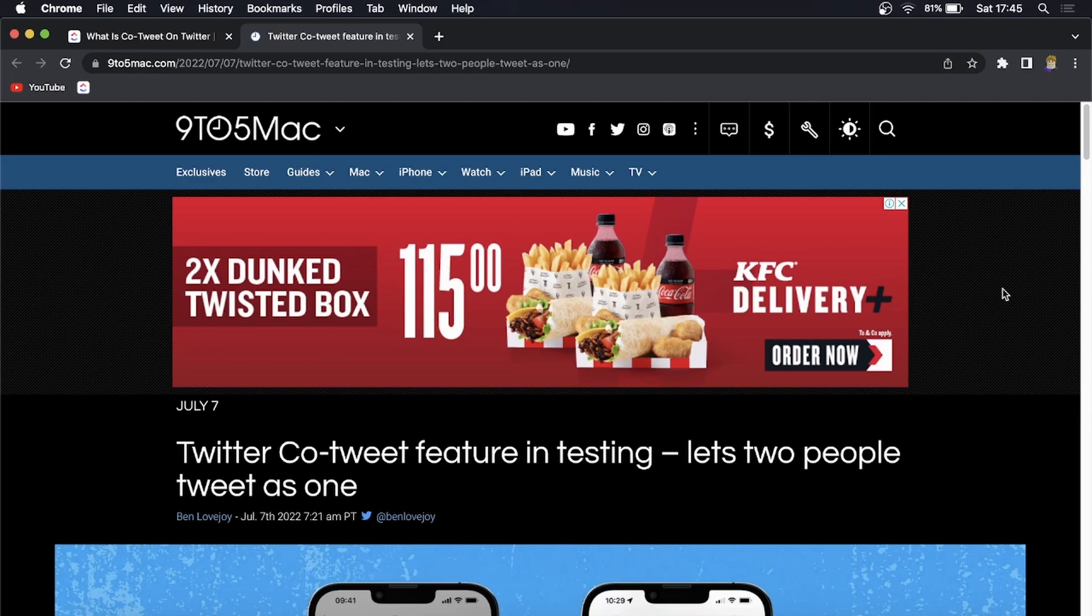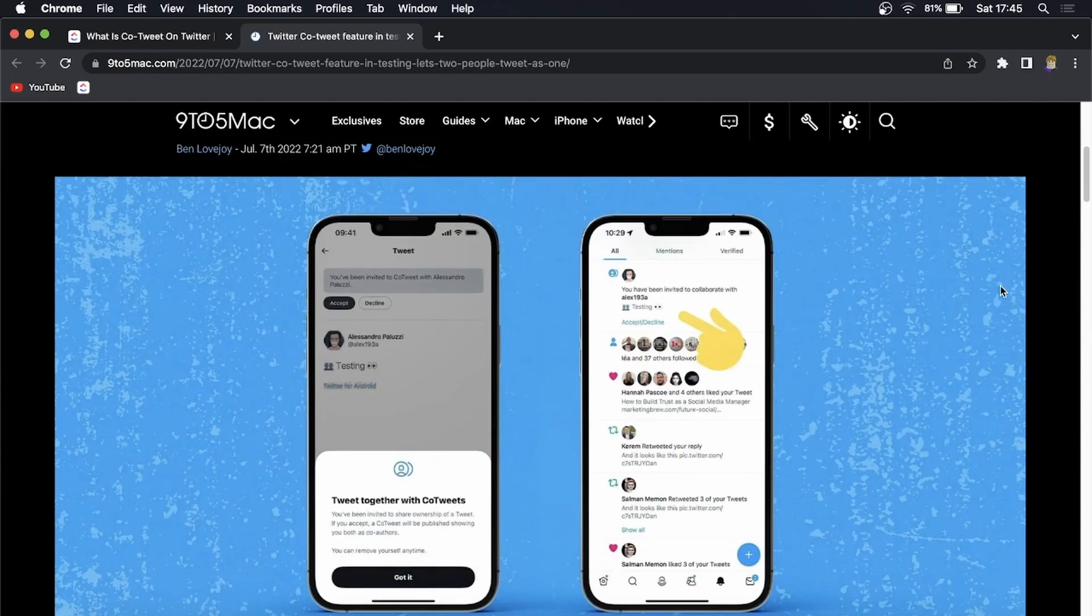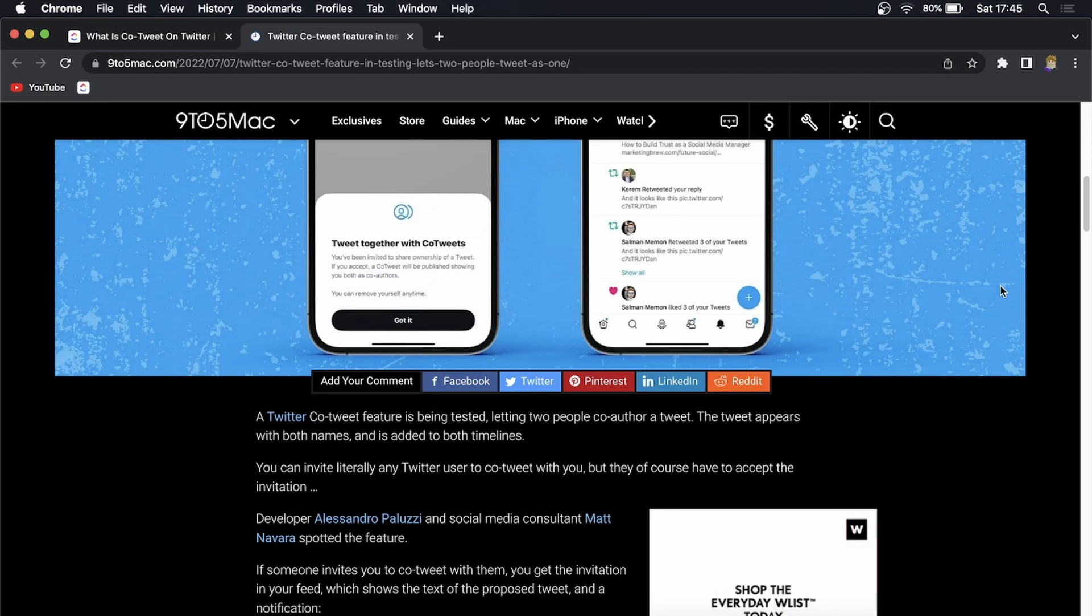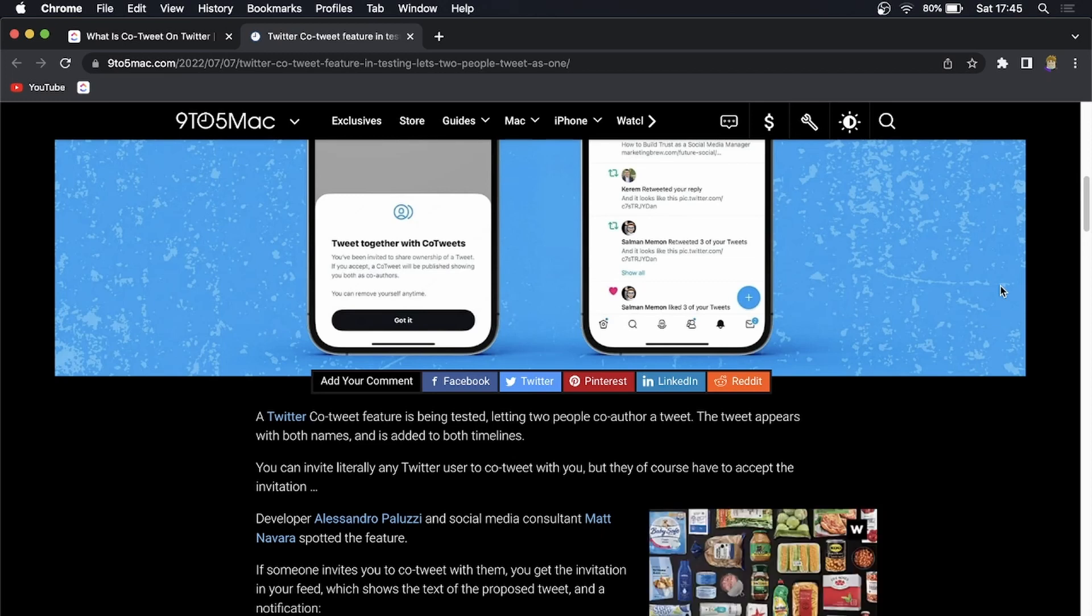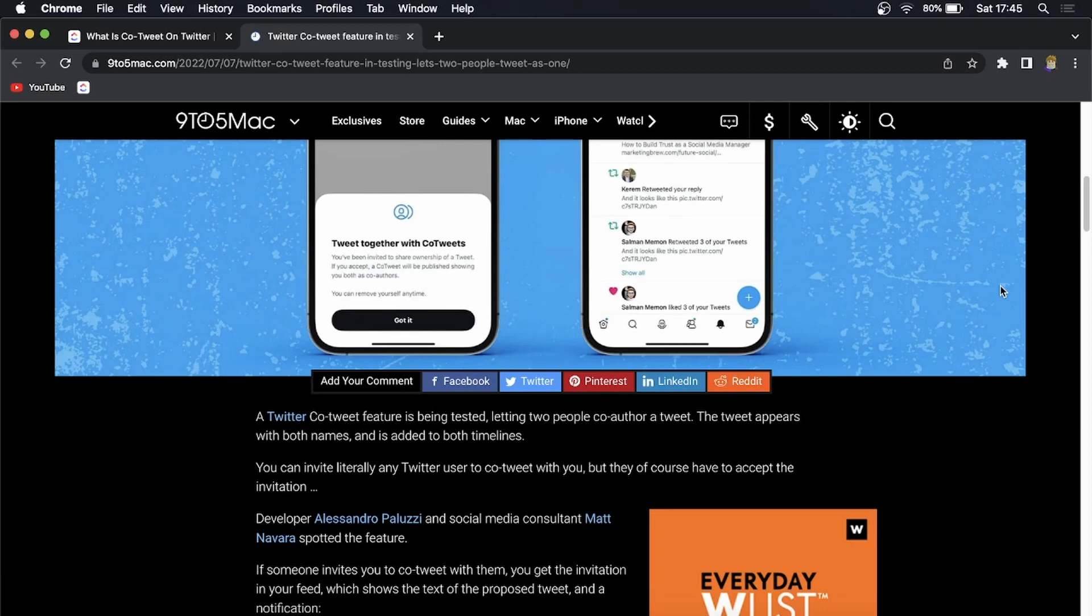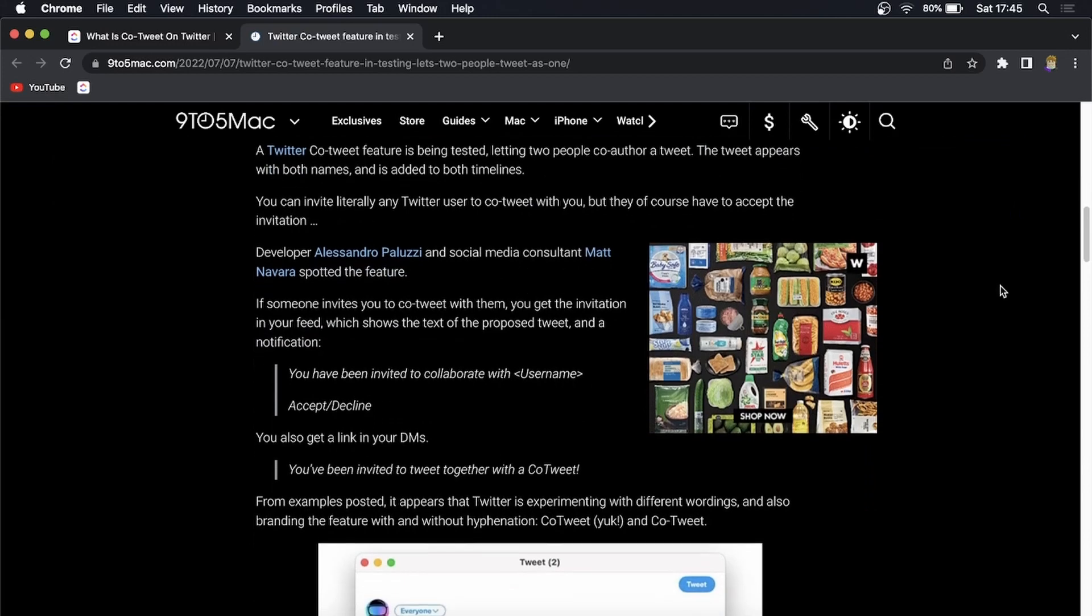What it is exactly - it's in this article linked in the description below - two different people can tweet as one. What's going to happen is you create a tweet, then invite someone to be a co-author. If they accept the invitation, it's posted with both of your names on the tweet and on both of your timelines.